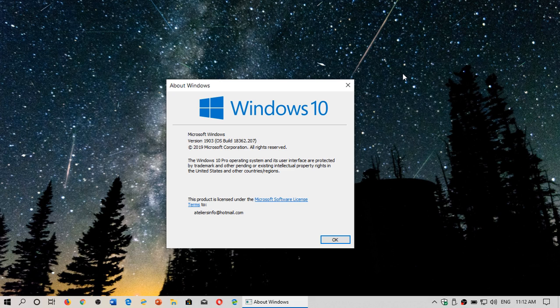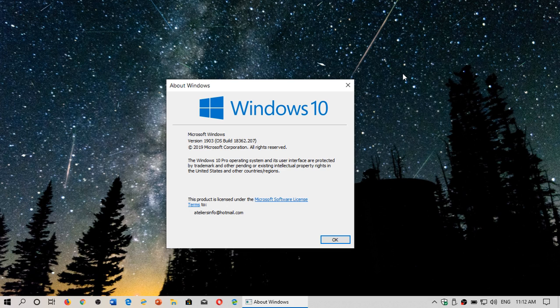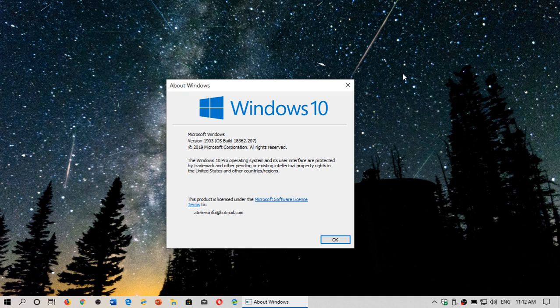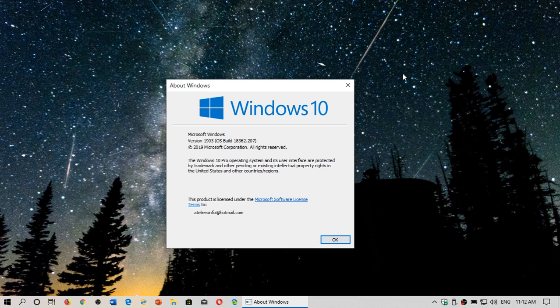You have group policy management. So sometimes people will tell you oh well you can stop this thing from happening by going to the group policy editor. Yeah but the group policy editor was removed from the home version of Windows but it exists in the Pro version of Windows. So the group policy management now exists in Pro version.